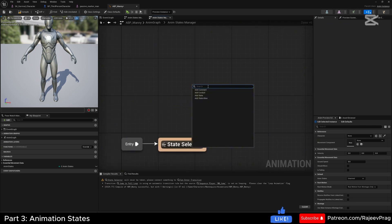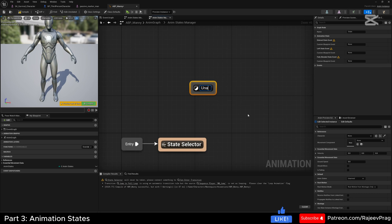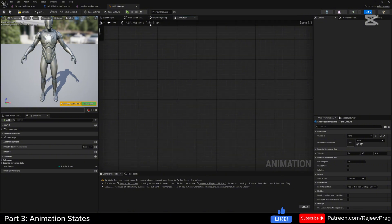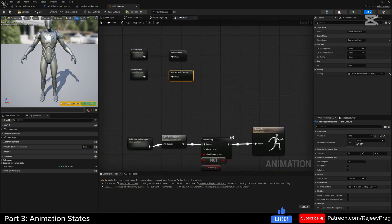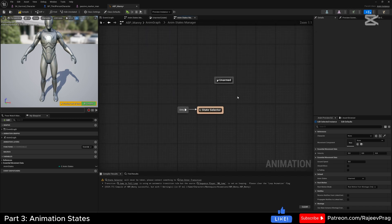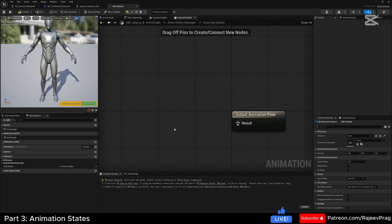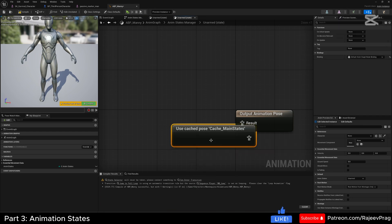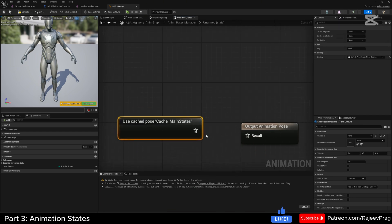Now we can create our unarmed state. Right-click and add a state called 'unarmed'. Open this up — remember how we made our cache_main_states. We're going to call that cache main state in here by right-clicking, searching for cache, and selecting 'use cache pose: cache_main_states'. Connect this to the output animation and that will set up our unarmed state.